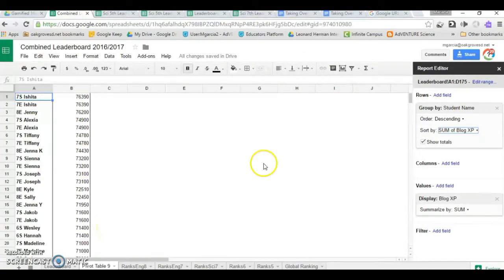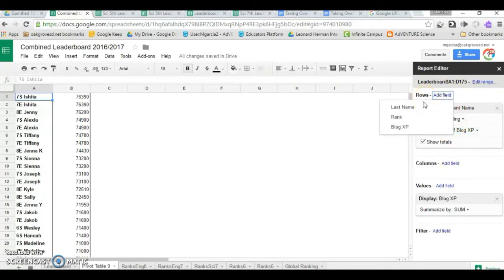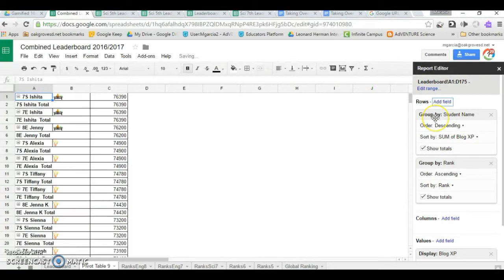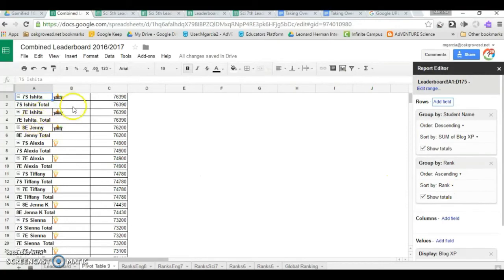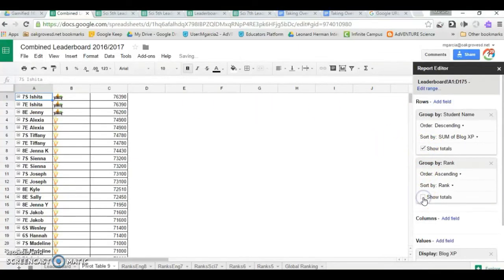Now, how do I add the little icon? Simply add another field. This time, it's rank. You can leave it as ascending and rank. As you see, the ranks appear. Get rid of the show totals to get your clean look.